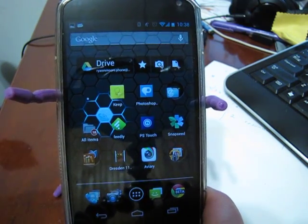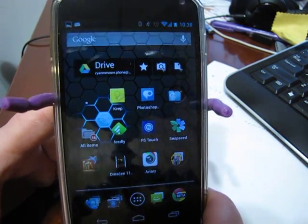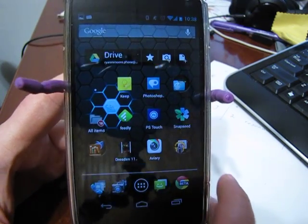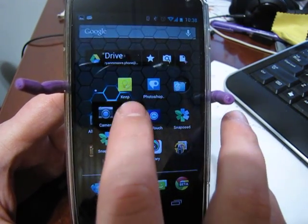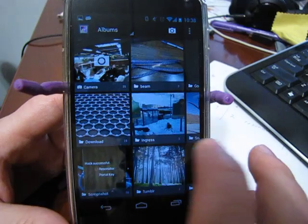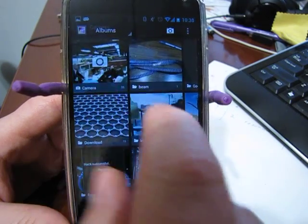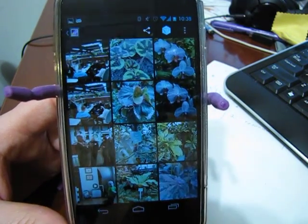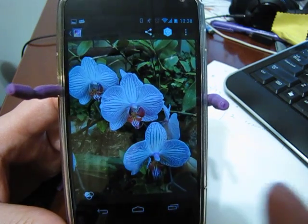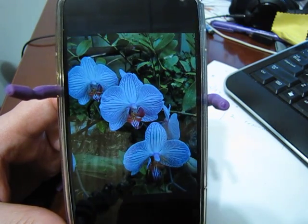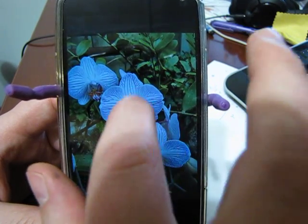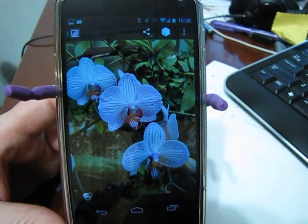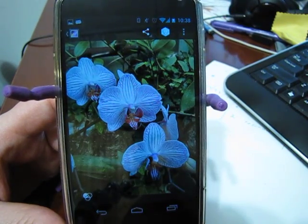Anything that's ICS or better has a photo editor built into it. So what I'm going to first do is go into the gallery and pick a picture. Let's take a look at this shot and see which ways we can edit and play around with it. First, we can go ahead and edit it via the built-in editor.